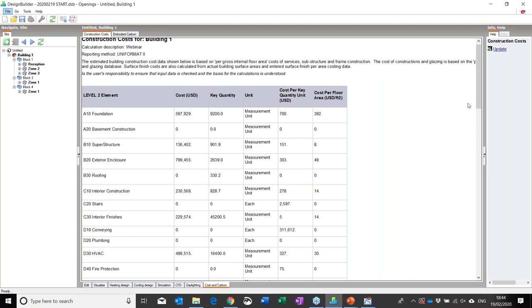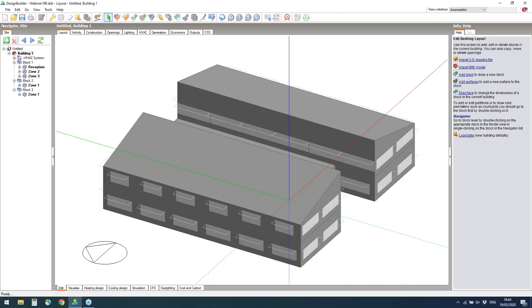Cost is often used in optimisation, so that brings me neatly on to handing over to Nishesh, who will show you how our optimisation tools can be used for advanced cost-benefit modelling.